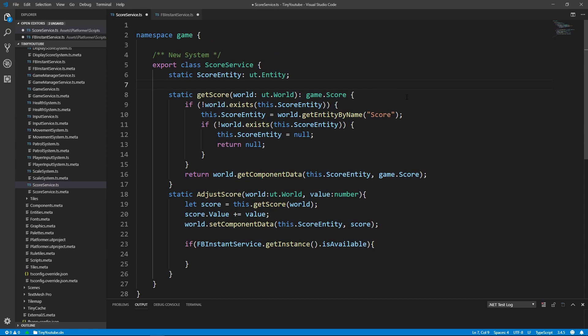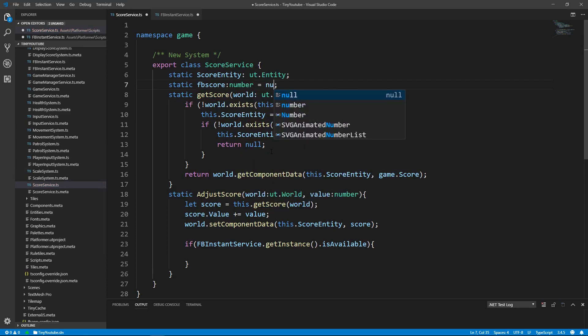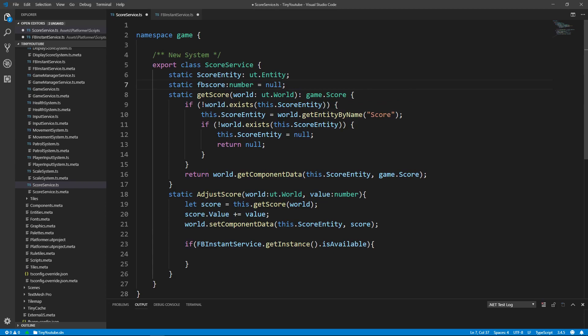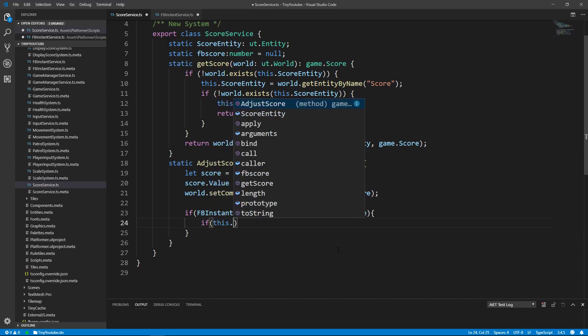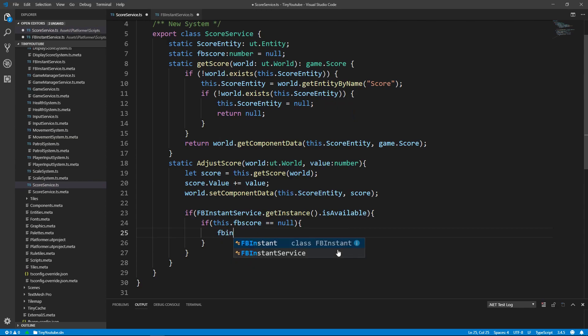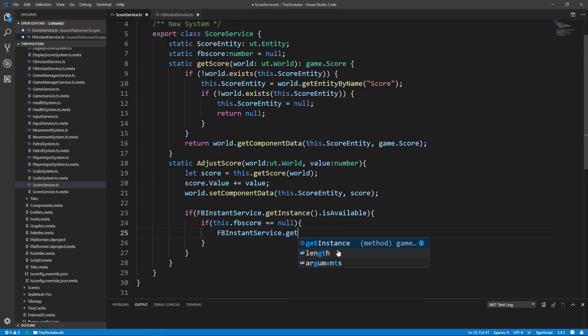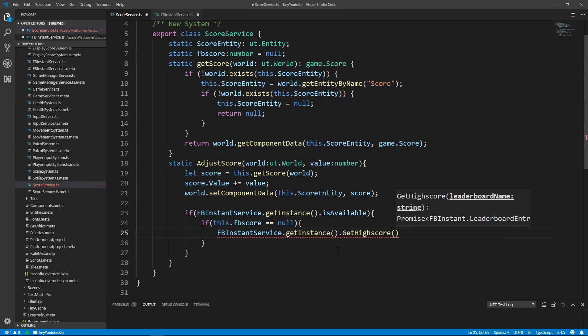So let's make a variable called static fbscore for FacebookScore, and it's going to be a number, and we'll set it to null. Then down here, back inside of our if statement, we'll say if this.fbscore is equal to null, meaning has the Facebook score been set yet? But if not, we'll run this code saying FacebookInstantService.GetInstance.GetHighScore without the S, pass in the name of the board you want to retrieve the score from.